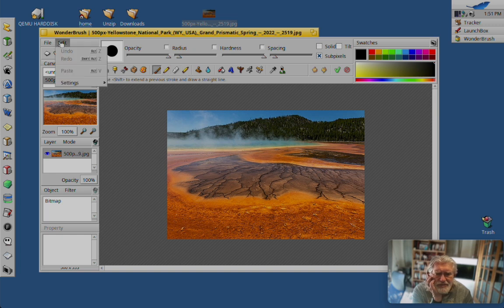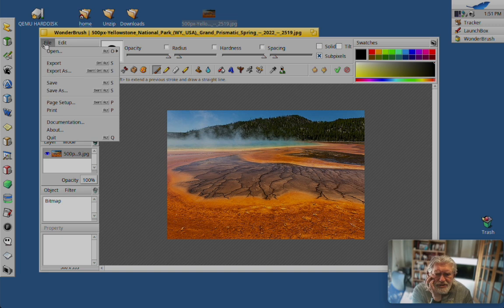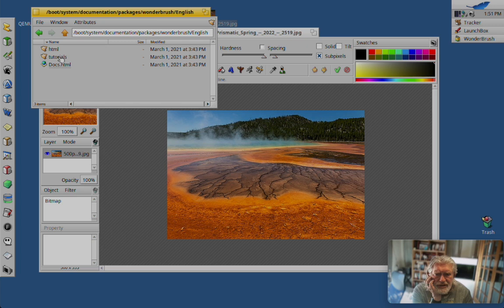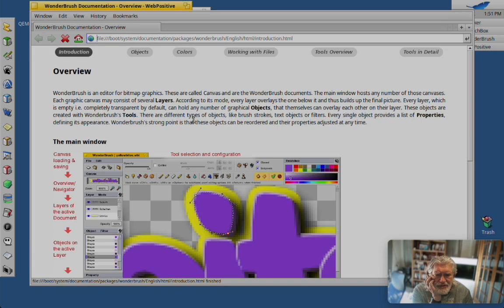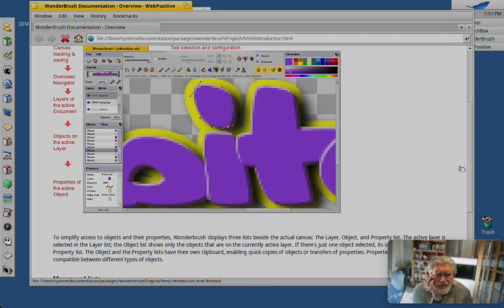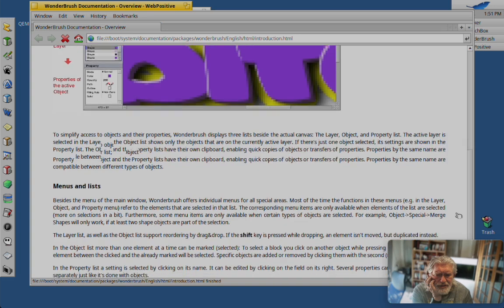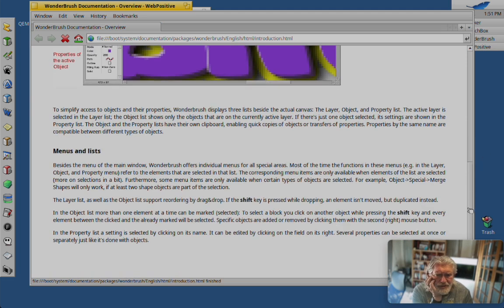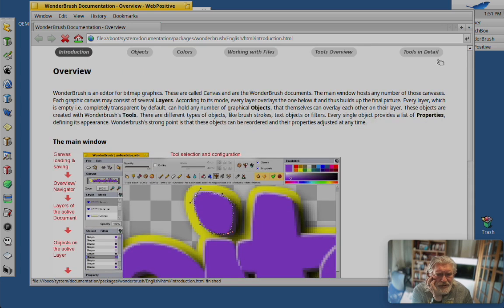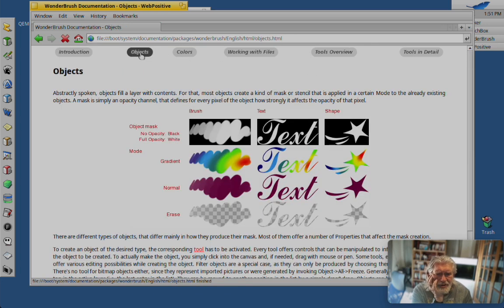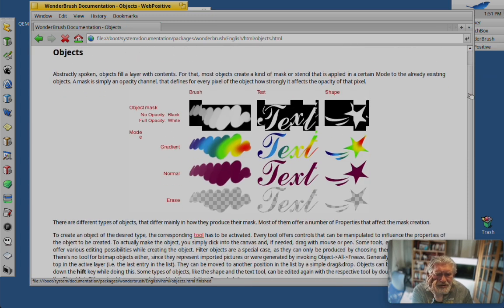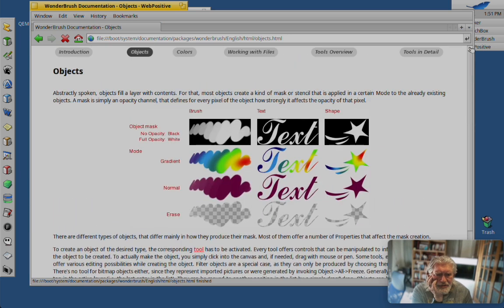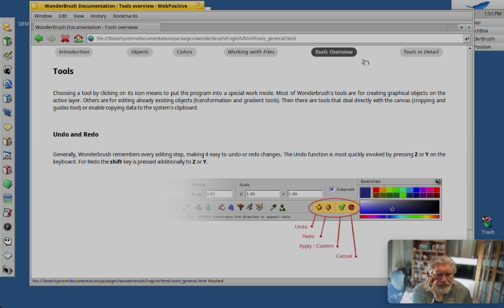Let's see. Documentation. Three languages. Objects. Tools overview.